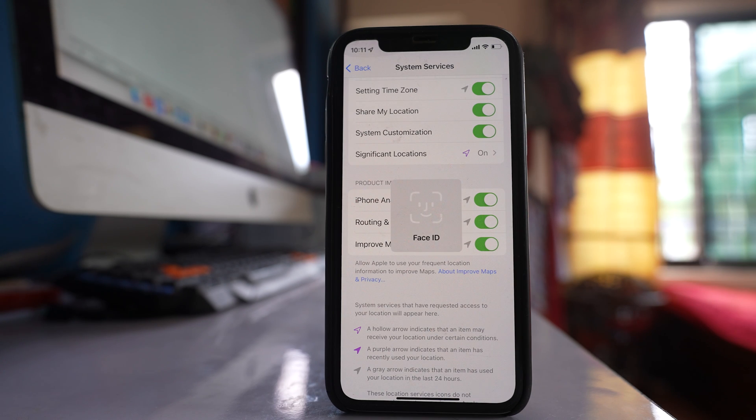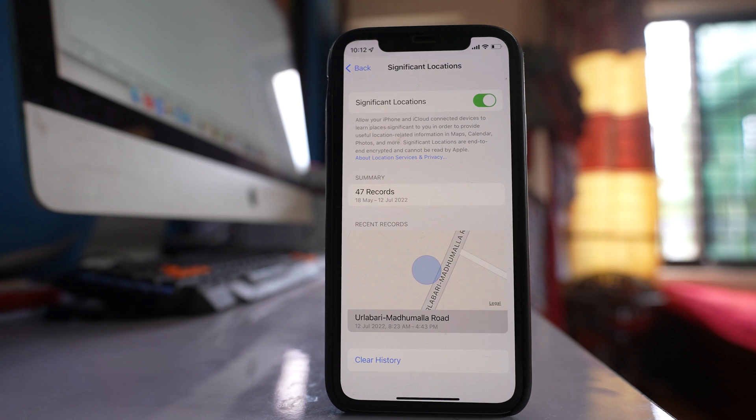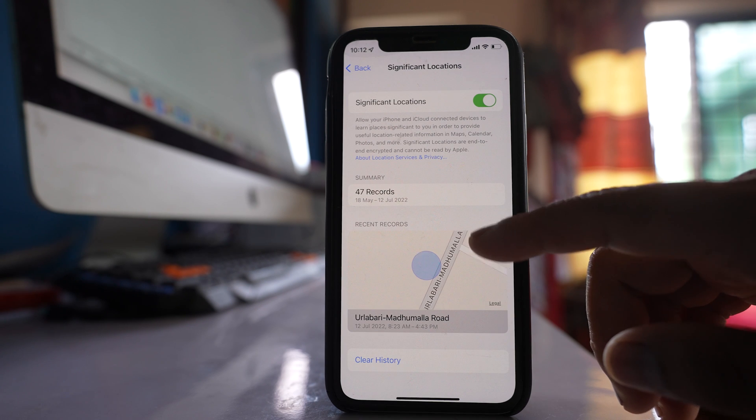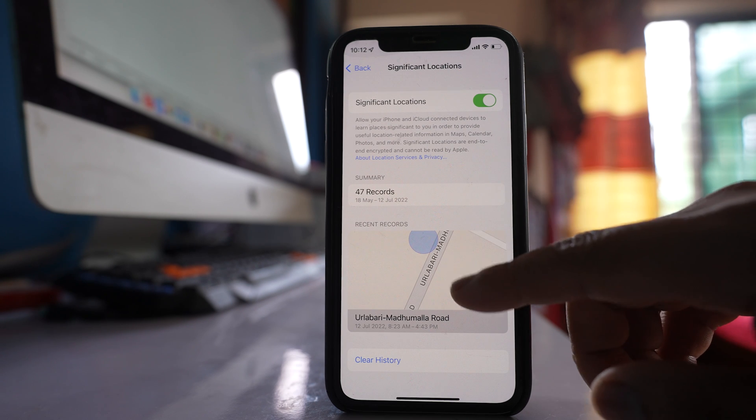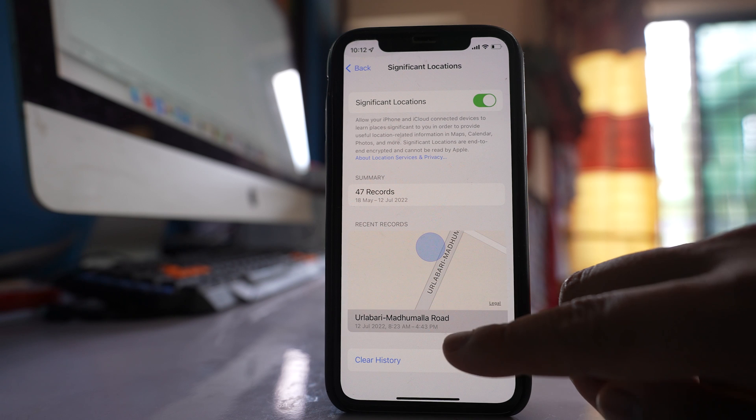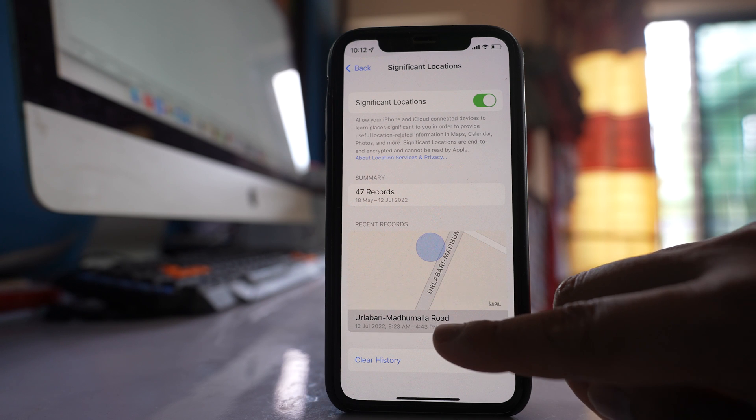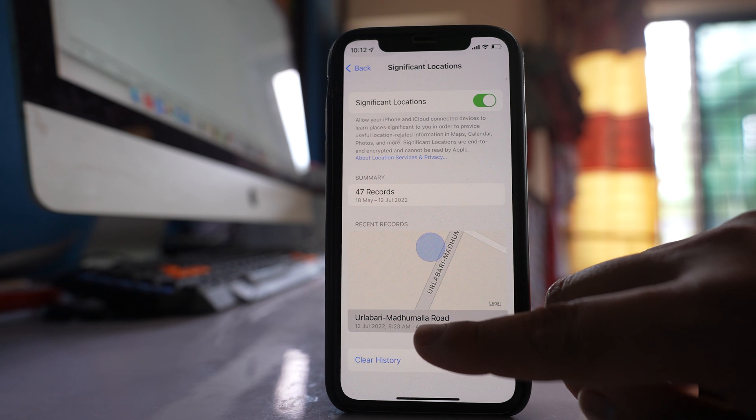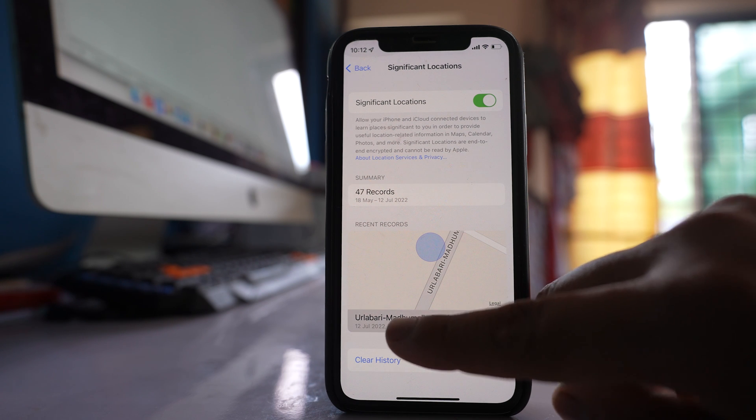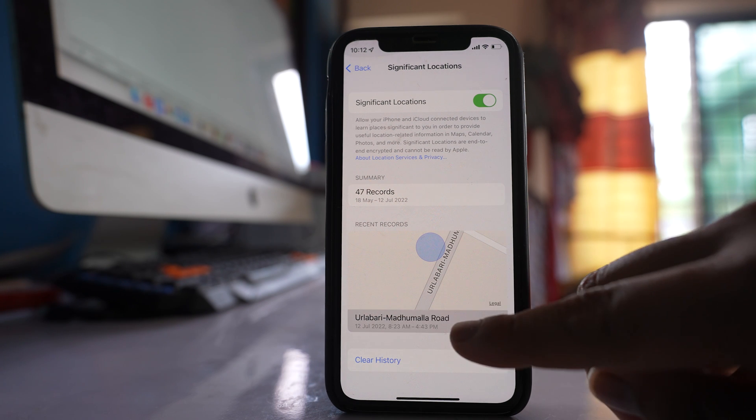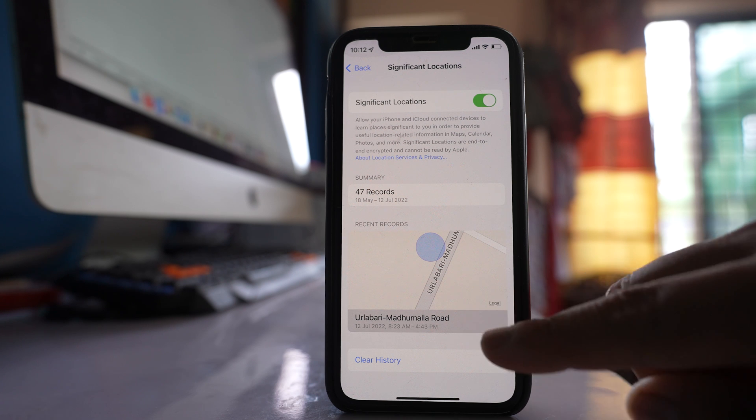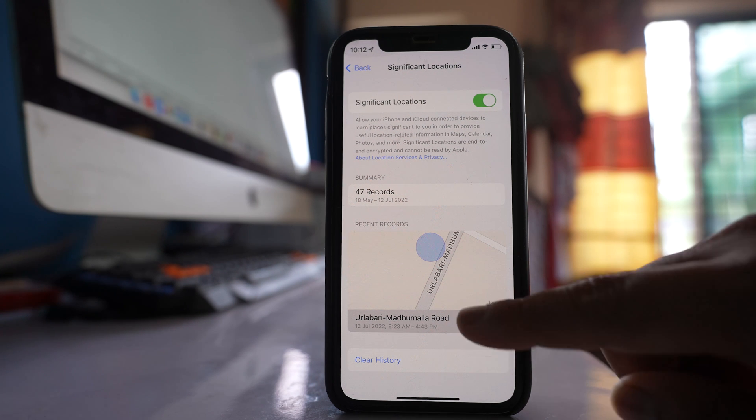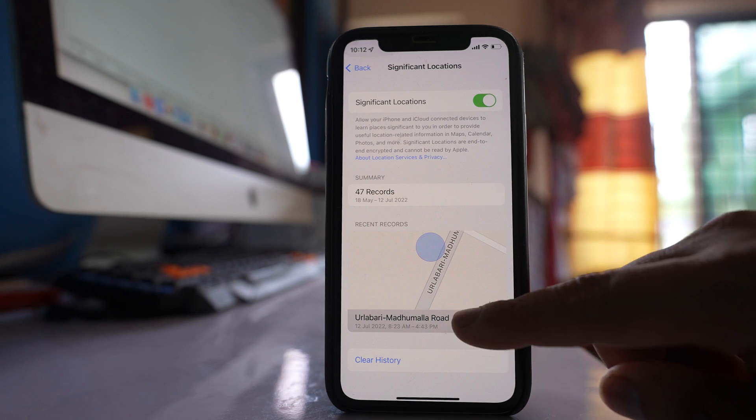You have to use your Face ID or passcode. Now here you will be able to see the location like yesterday. For me, I traveled from Urlabari to Madhumala Road, but if I try to open it, you will not be able to see the details.